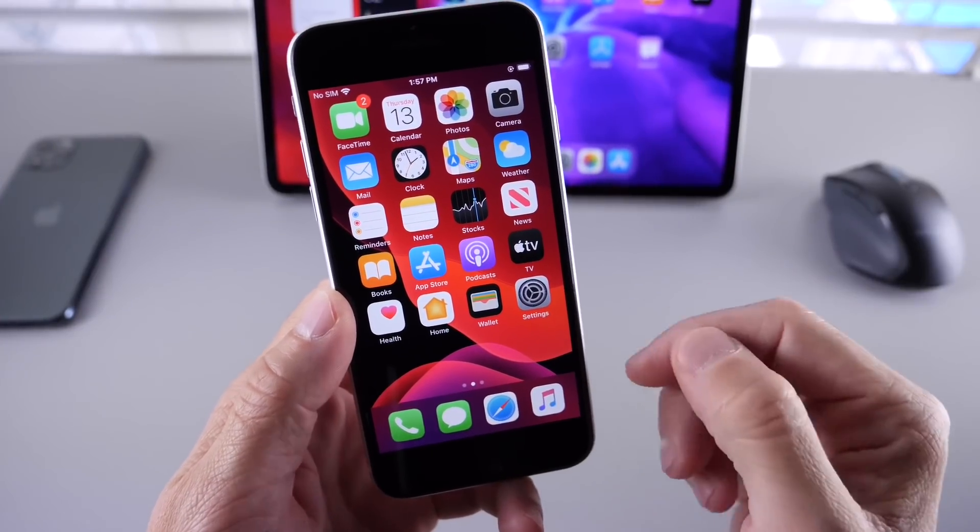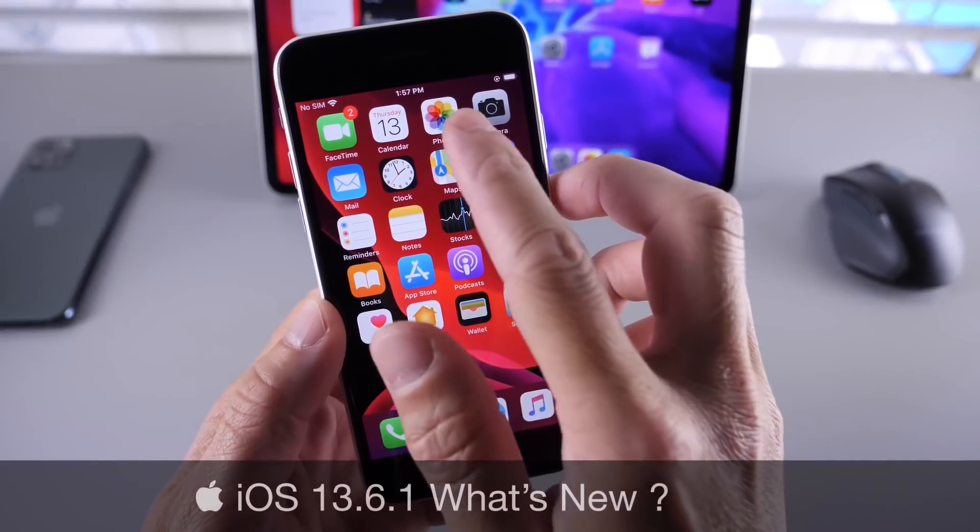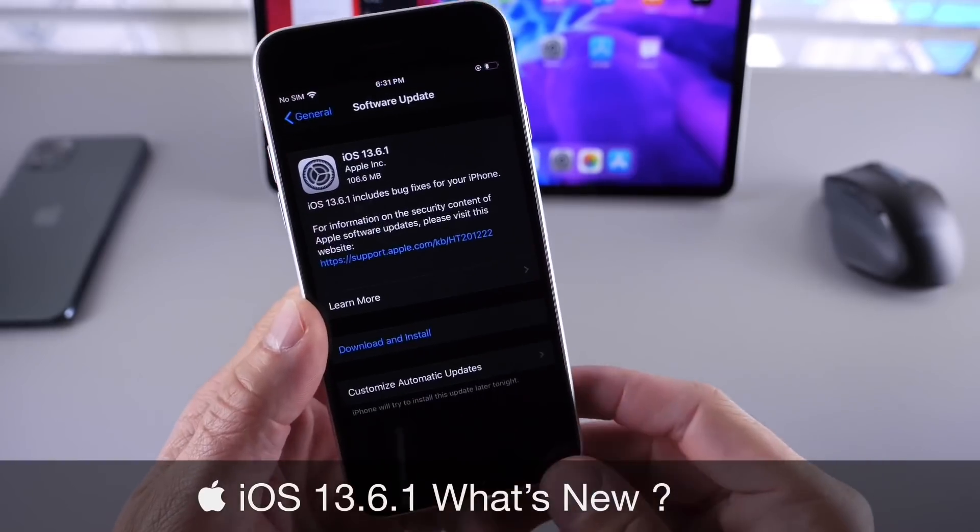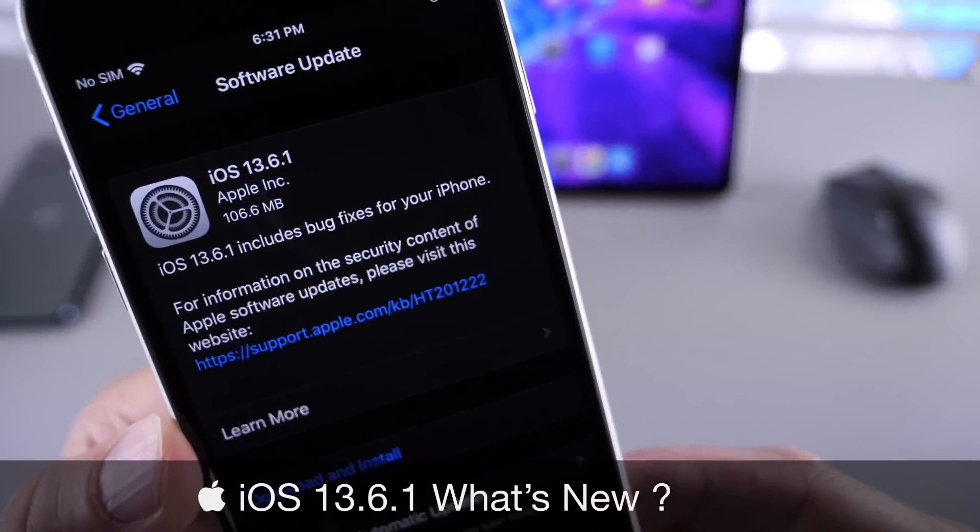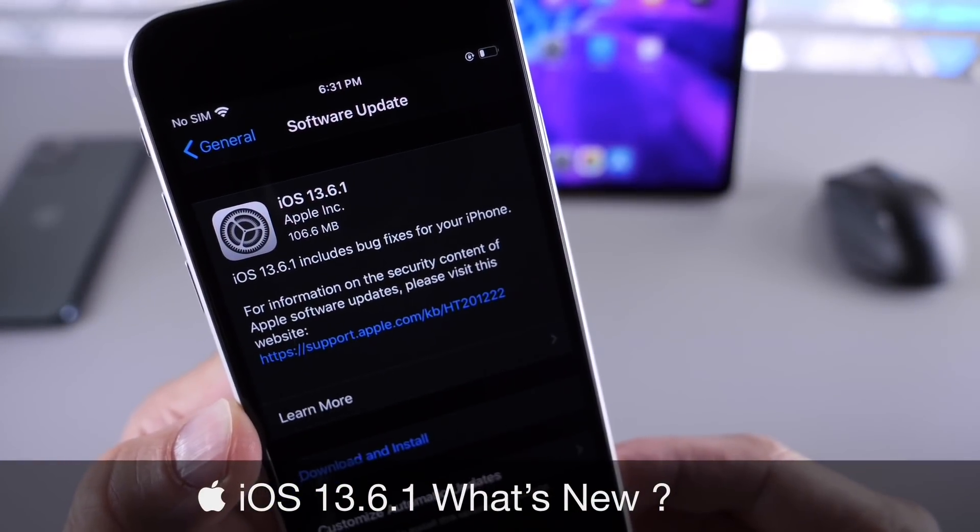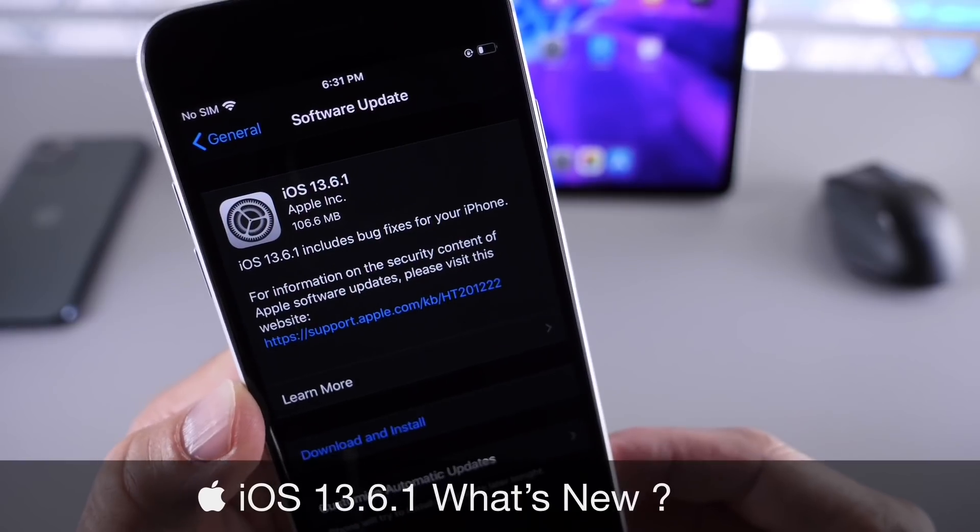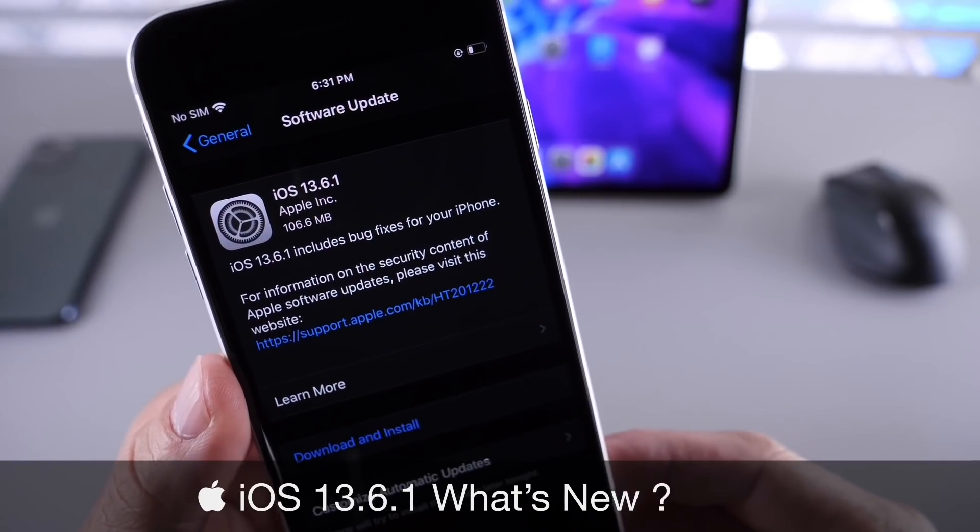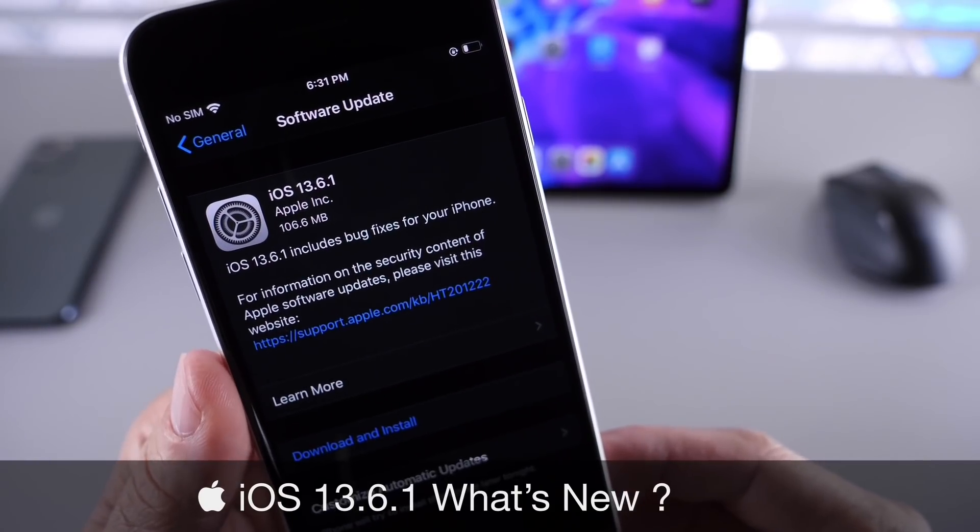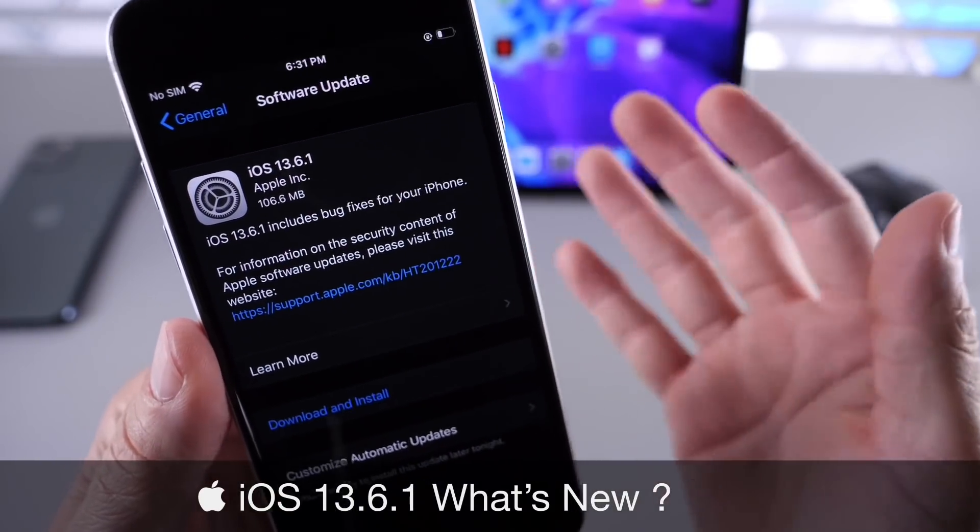Yesterday Apple released iOS 13.6.1 to everyone to download worldwide, and I highly recommend that you update to this software. In this video, I want to share five reasons why you should definitely consider updating to iOS 13.6.1.